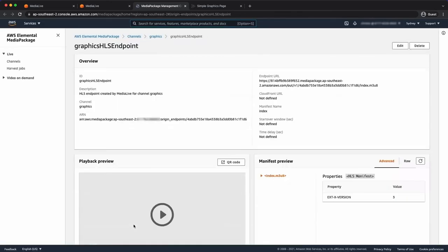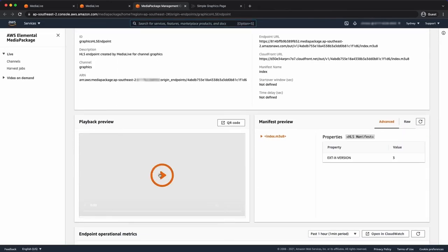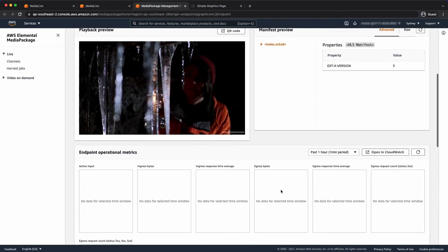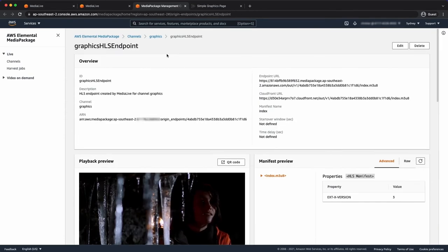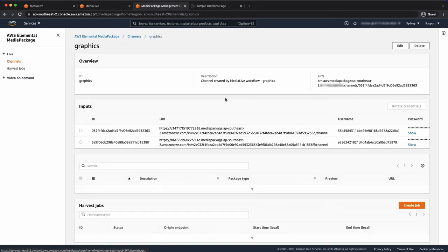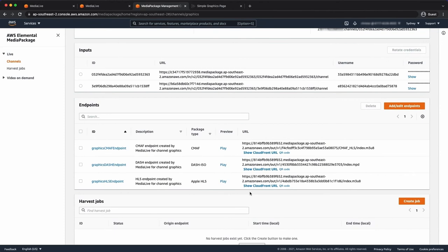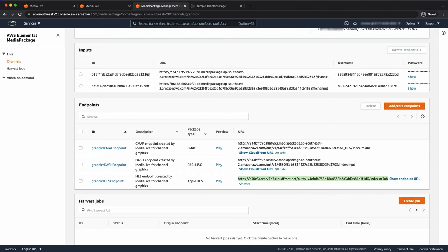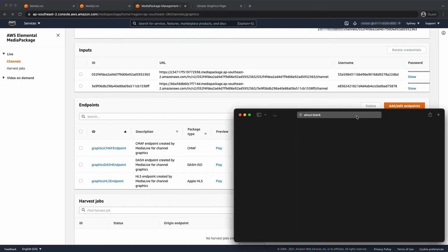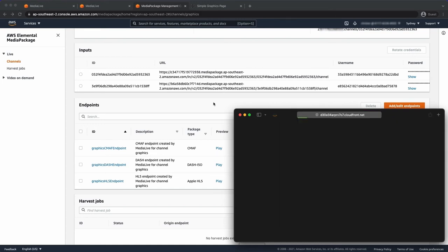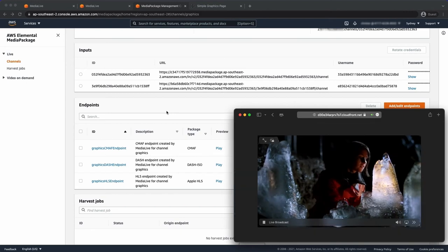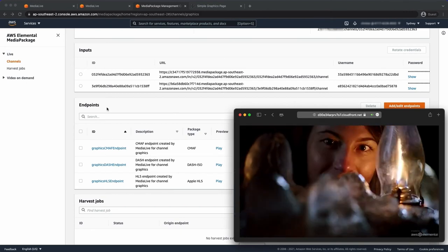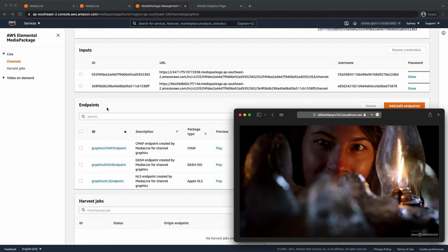Okay, so let's have a look at my media package endpoint. I can just see a preview of my output here. I actually want to take the URL. Let's go to my endpoint, not my media package. I want the CloudFront URL. Let's capture that. And I'm just going to use Safari and just play my stream natively in Safari. Okay, great. Let's just let it adapt to its bit rates.